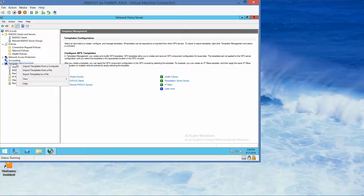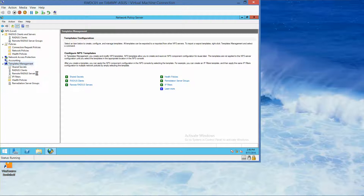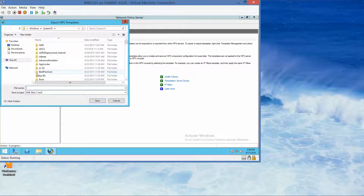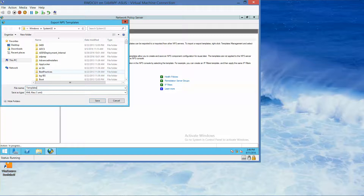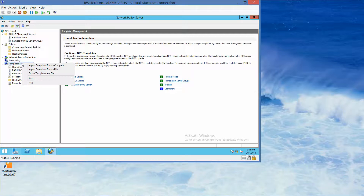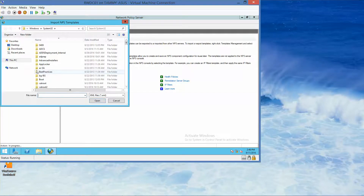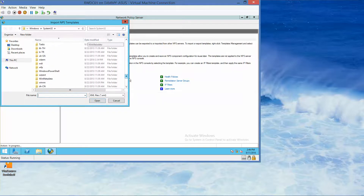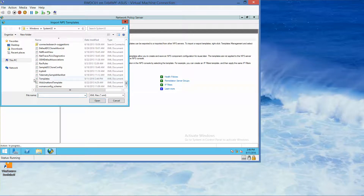The dialog box opens. In the Shared Secret section, from the drop-down list we select Shared Secret Template and click OK. We then right-click Templates Management and choose Export Templates to a File. We type Templates and click Save. We right-click Templates Management again and choose Import Templates from a File, select the Templates file, and click Open.